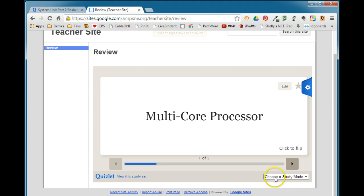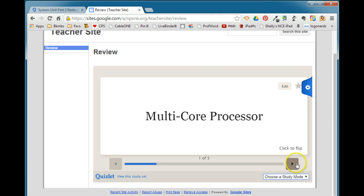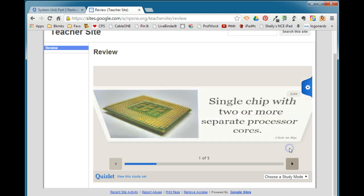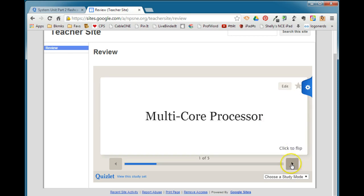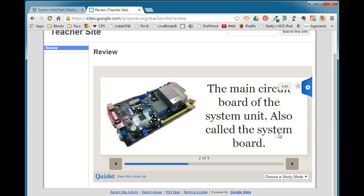And again, you can see down here the kids will be able to choose a study mode so that they can actually study in six different ways, and so it works just like it does on the Quizlet site. But instead of them having to go to Quizlet to be able to access the cards, they're right there embedded in your Google site.